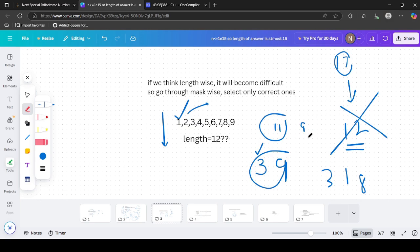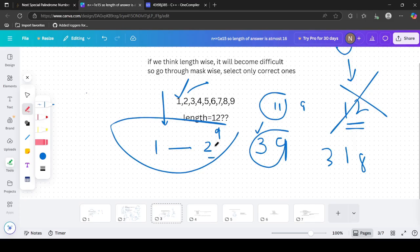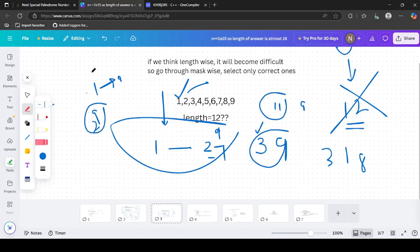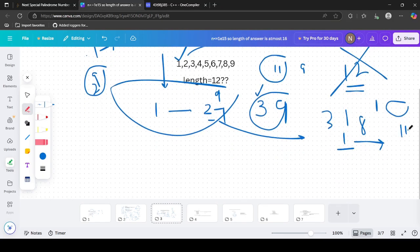Instead, we can simply traverse all masks from 1 to 2^9 - 1. Why 2^9? Because digits are 1 to 9, giving 9 bits, so 2^9 possible combinations. 2^9 - 1 is all ones, representing all digits 1-9 being present, which is the maximum possible string.